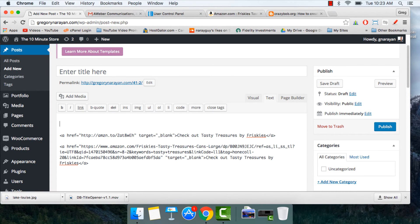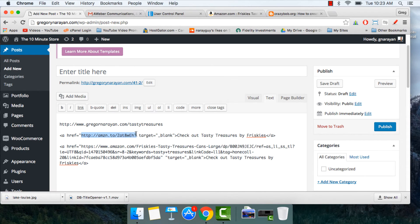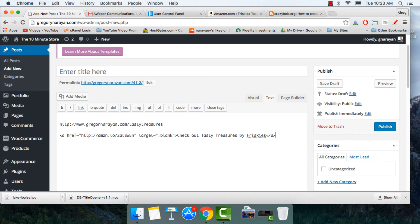What we want instead is a link coming from our own site — a link that looks like gregorynryan.com/tasty-treasures. We want to create this link so that when clicked, it goes to the Amazon affiliate link. I'm also going to delete the Amazon long link — please just don't use that method. We want affiliate link structures that include your own domain name, and then redirect them to the affiliate link itself.